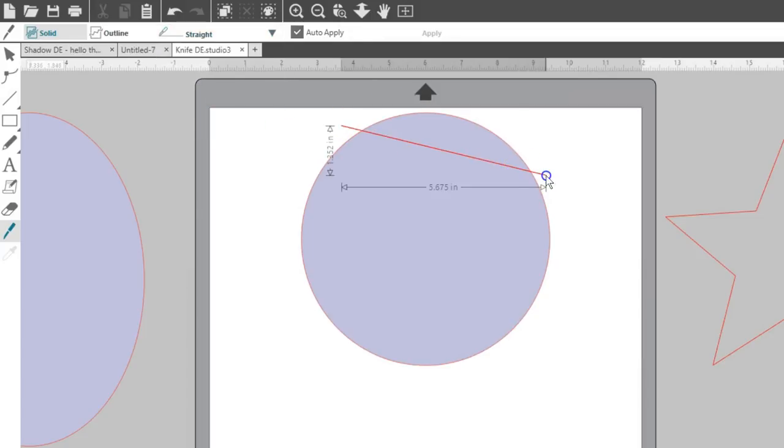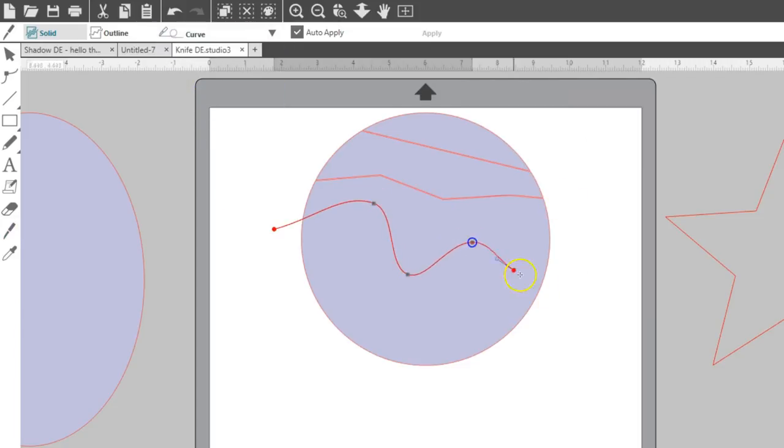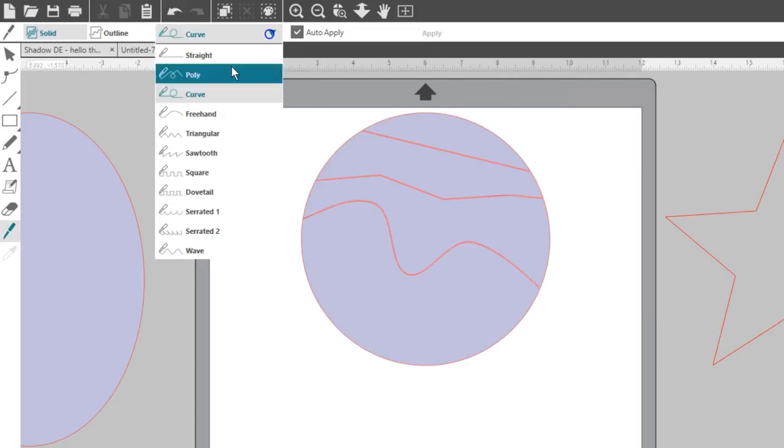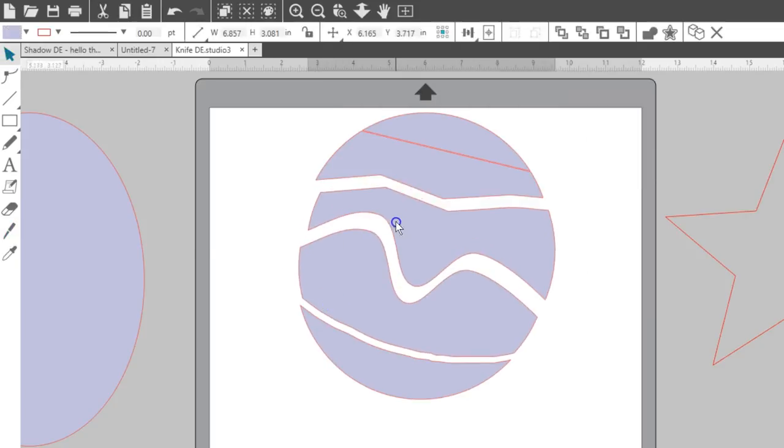They allow you to draw a knife line point-to-point until you double-click to end the created line or simply release your mouse for freehand or straight.